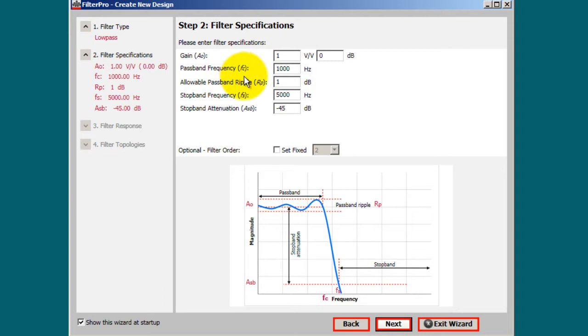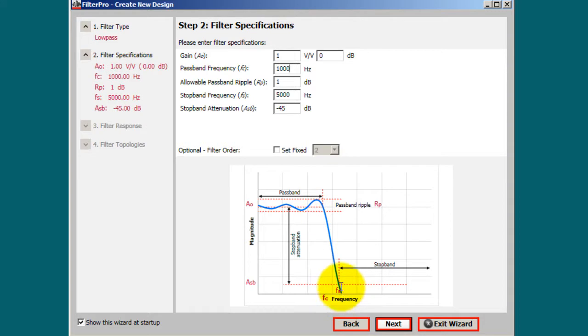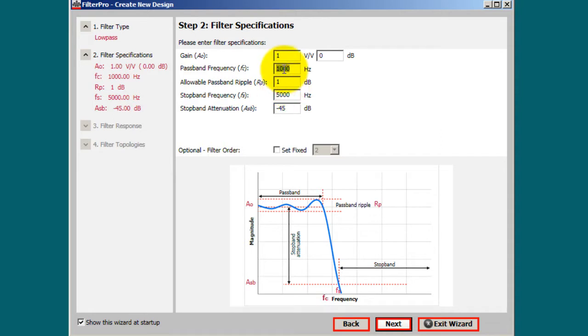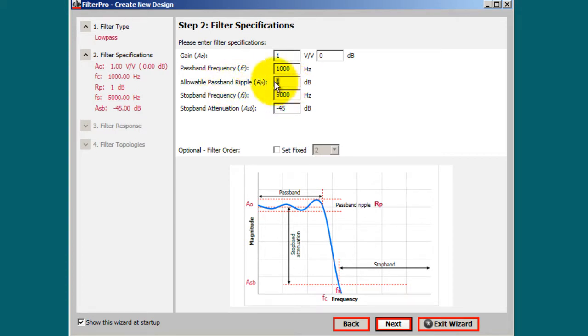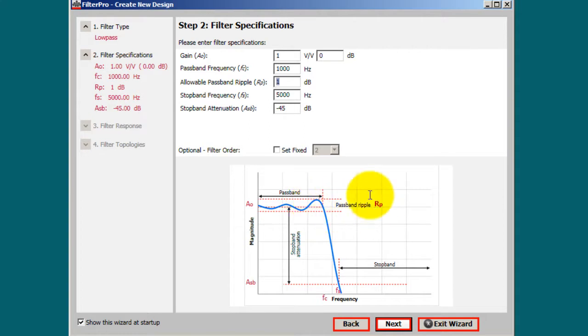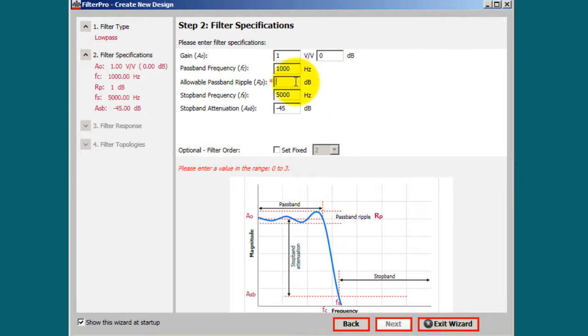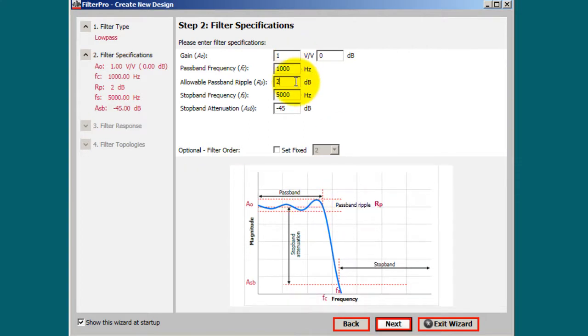Your passband frequency, notice that it's labeled FC. That would be this frequency here. So that's this corner frequency. The other corner frequency is FS. So you can change these values to get the specification that you need. I'm going to just leave the default values. Just remember that this is 1000, this is 5000. The ripple is the distance between here and here. So that is your passband ripple. Let's go ahead and change that to 2.